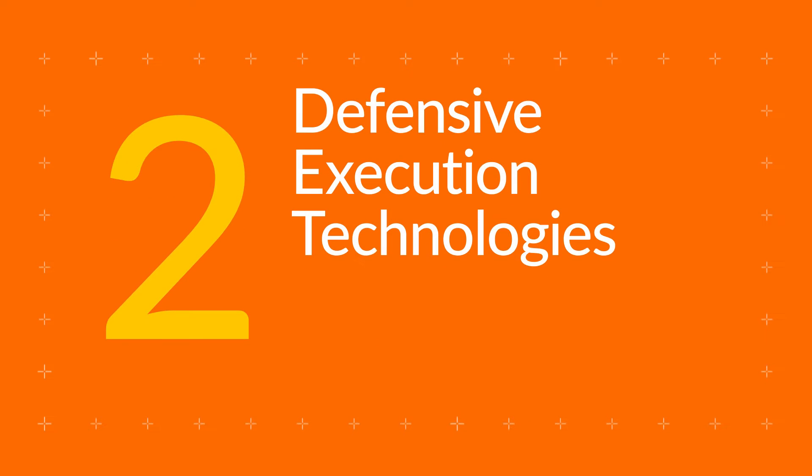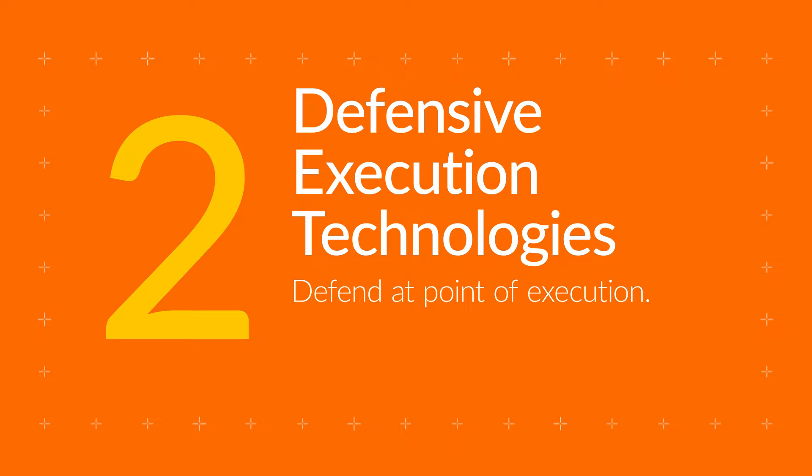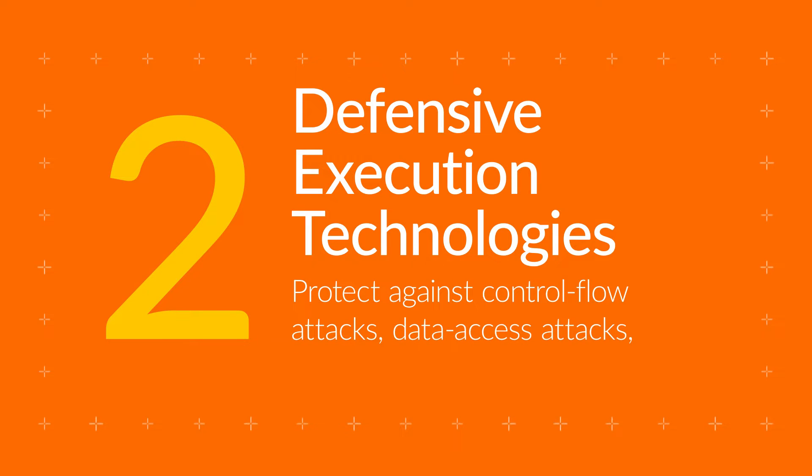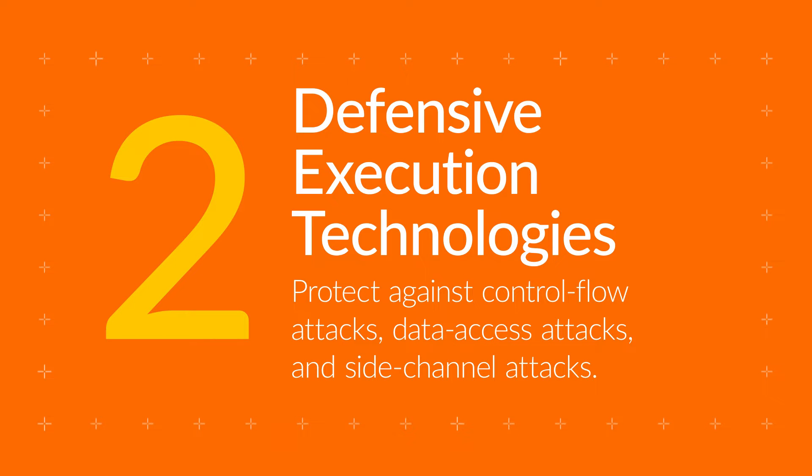Defensive execution technologies defend against vulnerabilities at the point of execution. We protect against control flow attacks, data access attacks, and side-channel attacks.